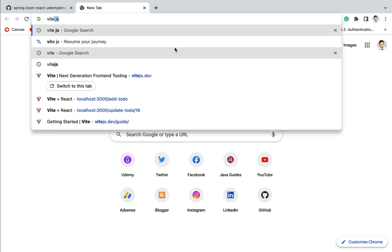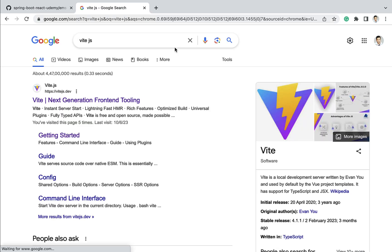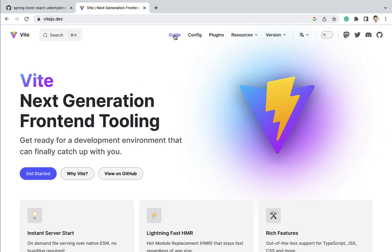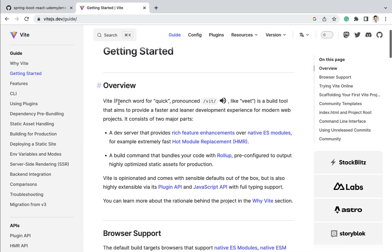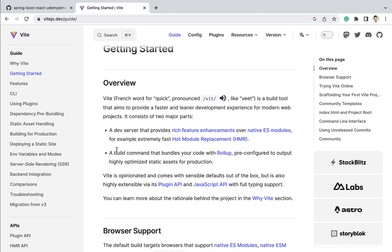If you go to the browser and in a new tab just type Vite.js, click on the first link and click on the Guide tab. Vite is a build tool that aims to provide a faster and leaner development experience for modern web projects. Vite.js provides a development server to run React applications and also provides a build command to bundle the React application.